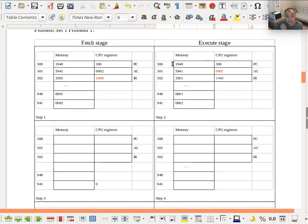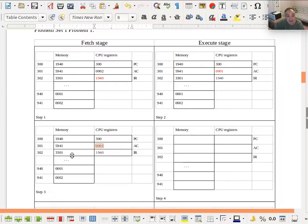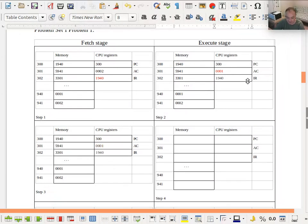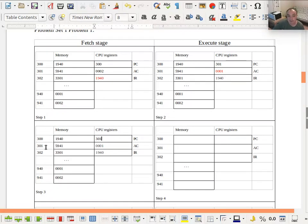To perform the next fetch stage, you only need the current contents of memory. One important thing I missed: in the fetch stage, the program counter by default gets incremented by one. The textbook indicates this during the execute stage description, but I usually think of it as part of the fetch stage. So after we fetched, the program counter was incremented by one, meaning for our next fetch stage we're pulling our next instruction from memory location 301.